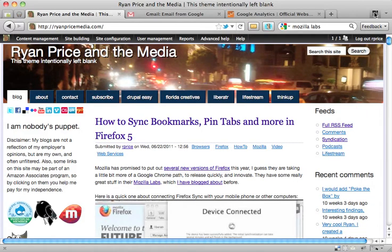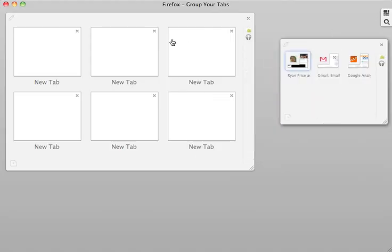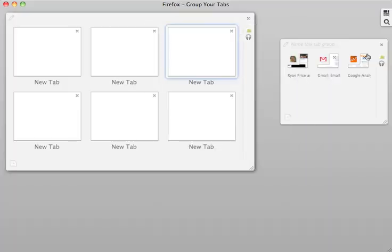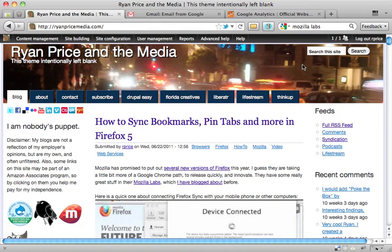Either by pushing this button here and then going over to one of these tabs, or there is a hotkey for it, which I believe is Escape. You can do the same thing.